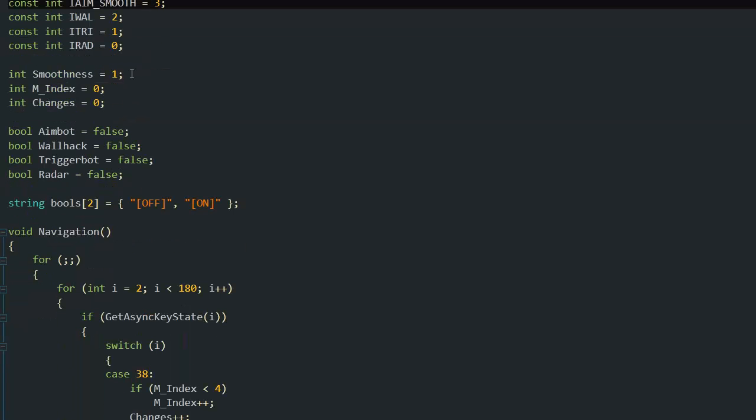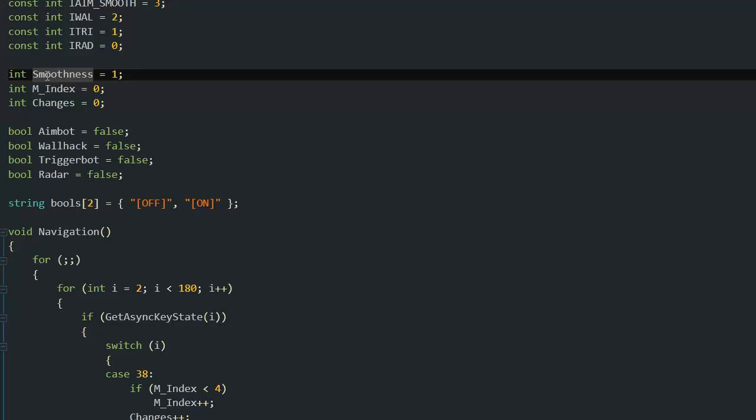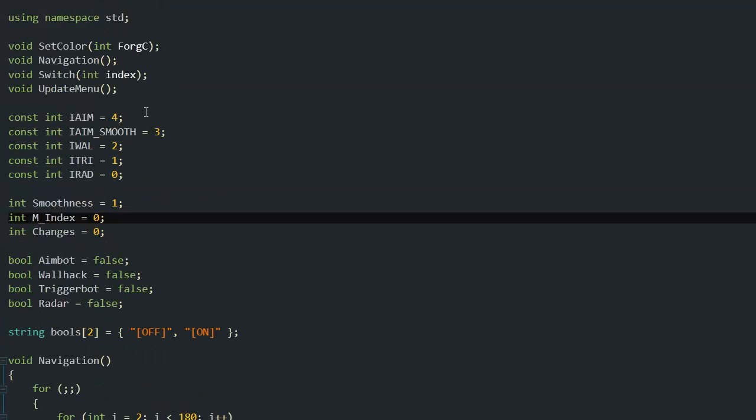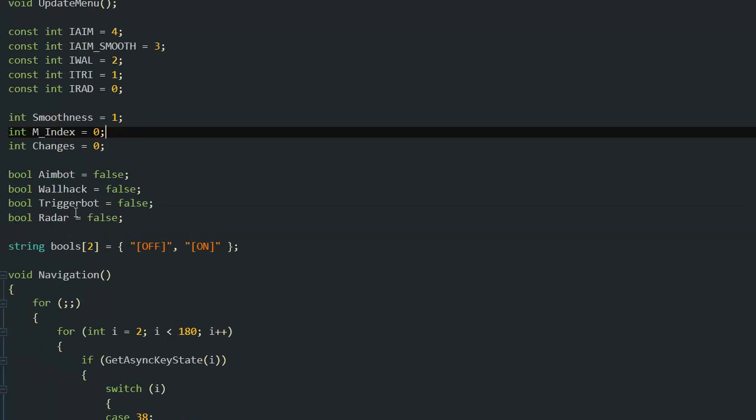Then I have integers, for example smoothness, so I can display what the smoothness is right now. I have a menu index and I have changes, which helps update the menu only when changes are made.